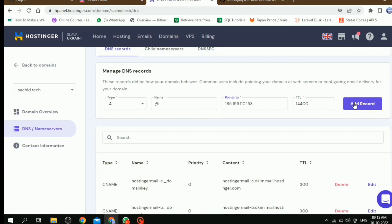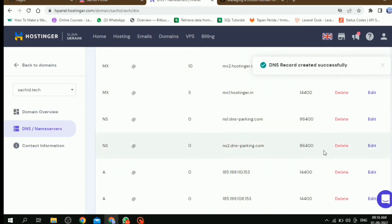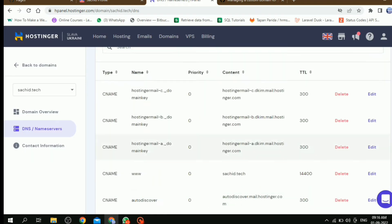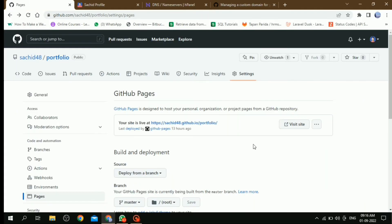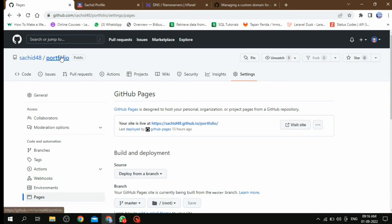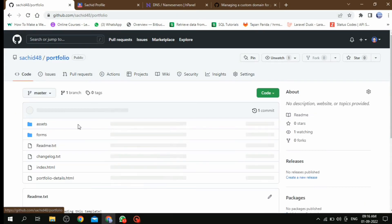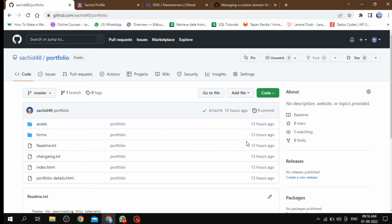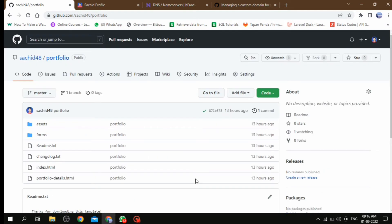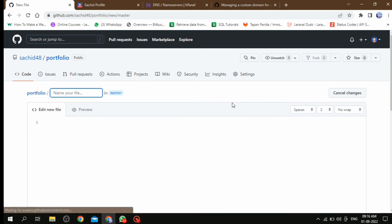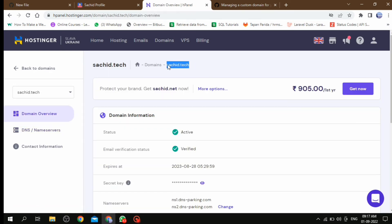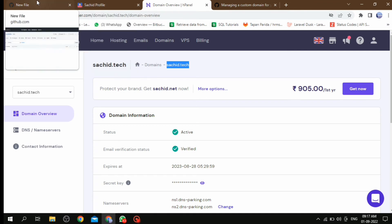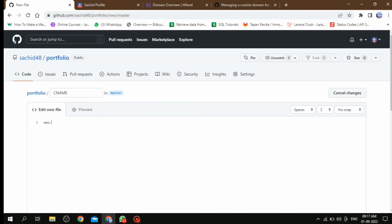Then my third step. Third step is we have to add CNAME file to the root directory. Once you have added all IP addresses then you go to root directory of your GitHub repository. And here you need to create one extra file. Simply click on Add File and the file name will be CNAME, all in capital. Then in that file, without any space, we need to provide the URL of your domain.